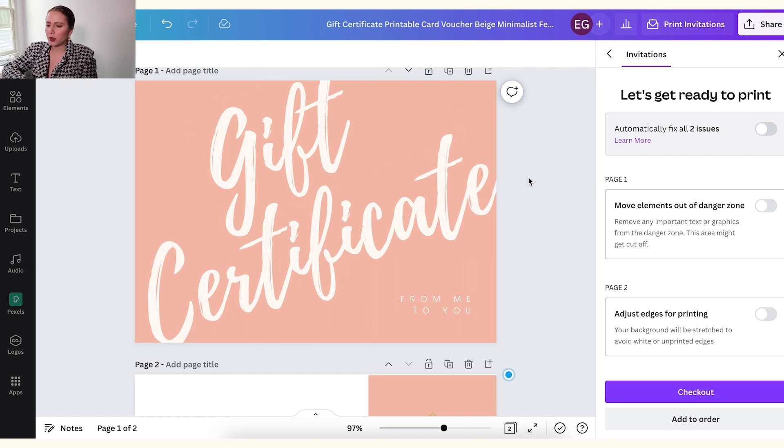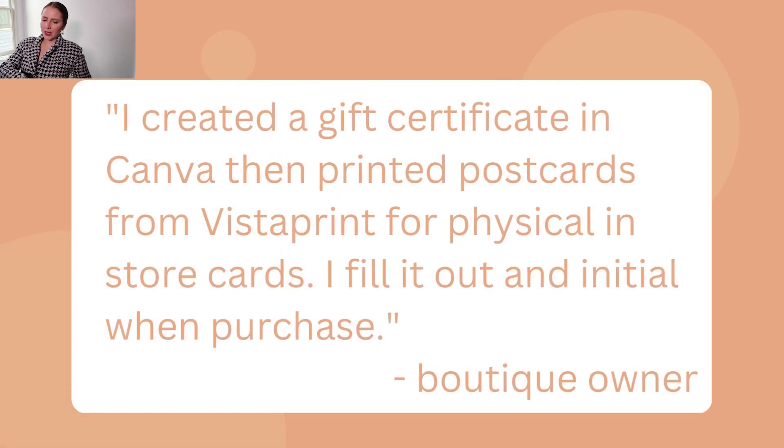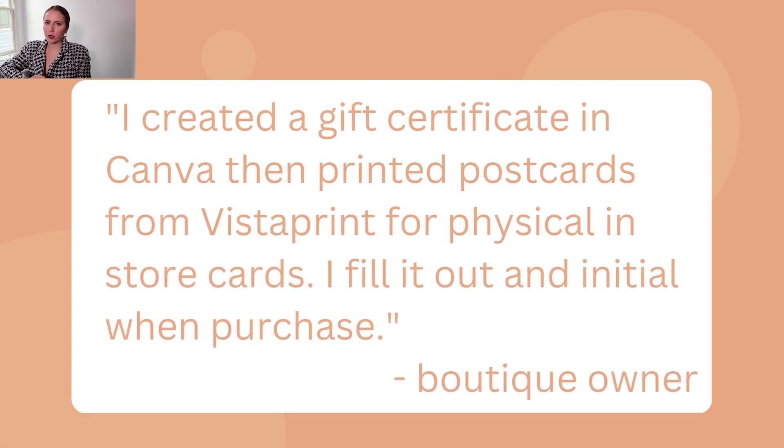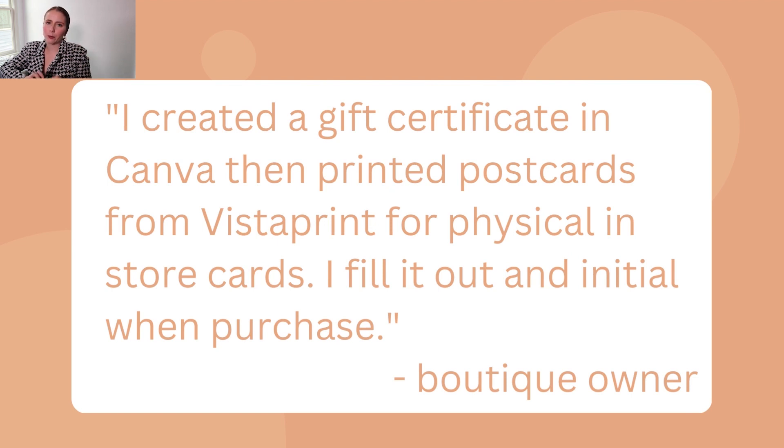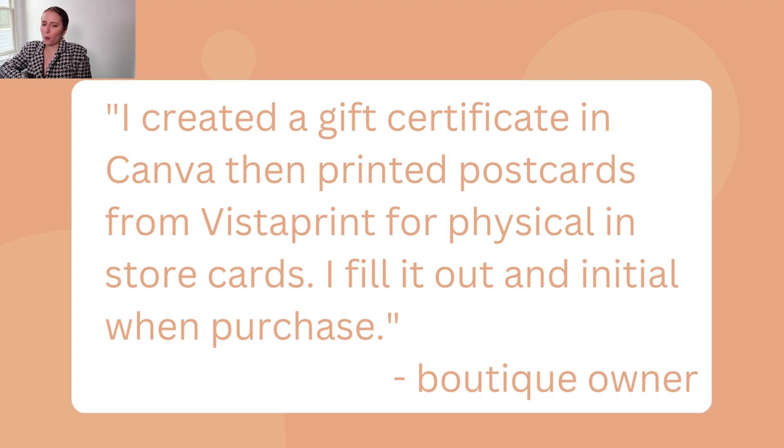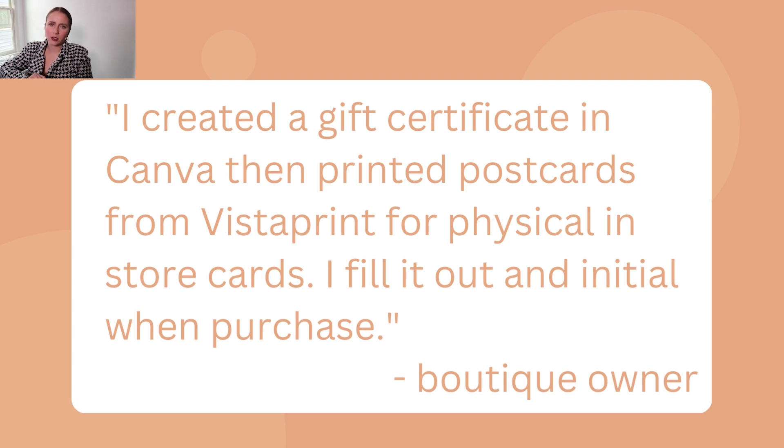But another option would be to print them out from Vistaprint. So you would download this template that you created and then go to Vistaprint.com and then upload it and you can print them out through Vistaprint. So what you want to do is compare prices and make a decision on which one will give you the best price. So with this example, 150 would be $90. You also have to make sure the size is going to turn out right. And then Vistaprint, you know, you would compare the price.